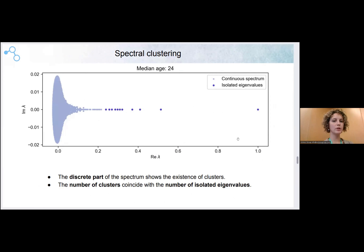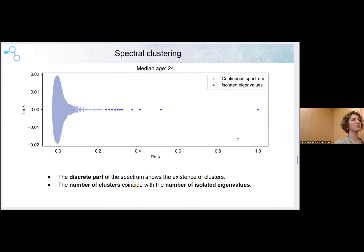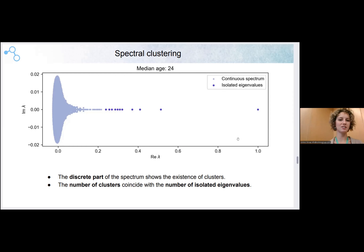We learned how to get clusters out of networks built on healthy people, and now we will compare healthy spectra with, for example, spectra of people of the same age but with chronic diseases.